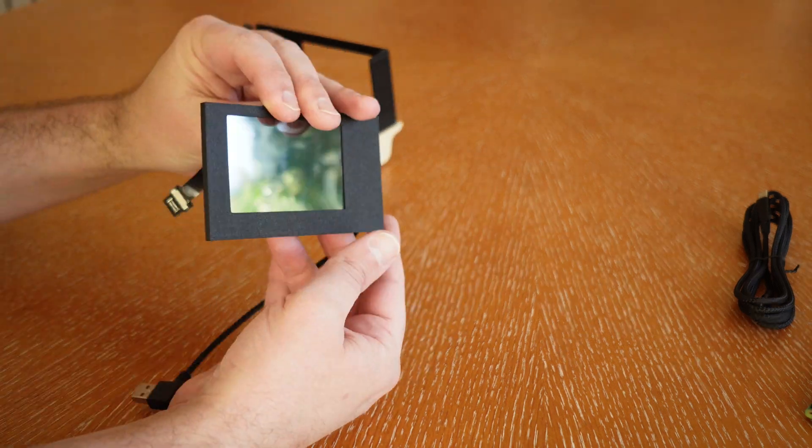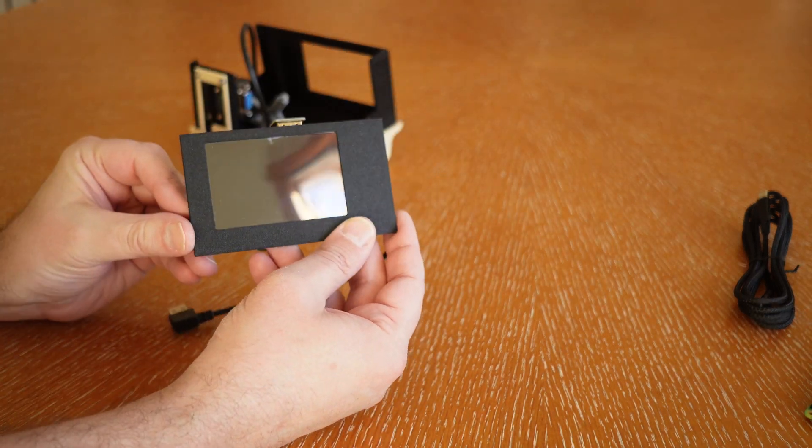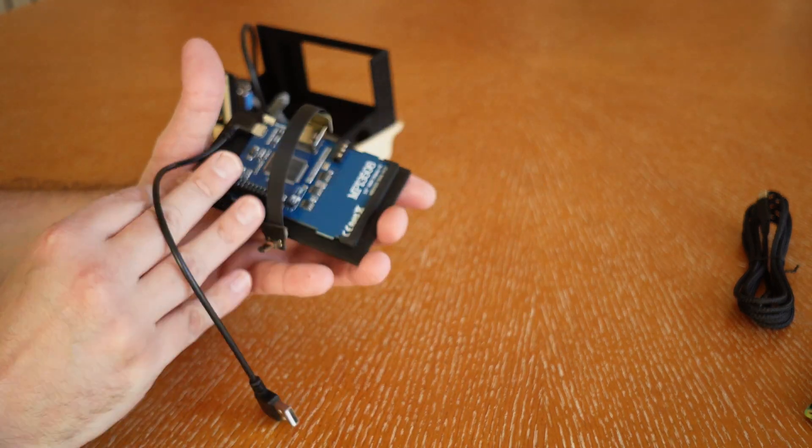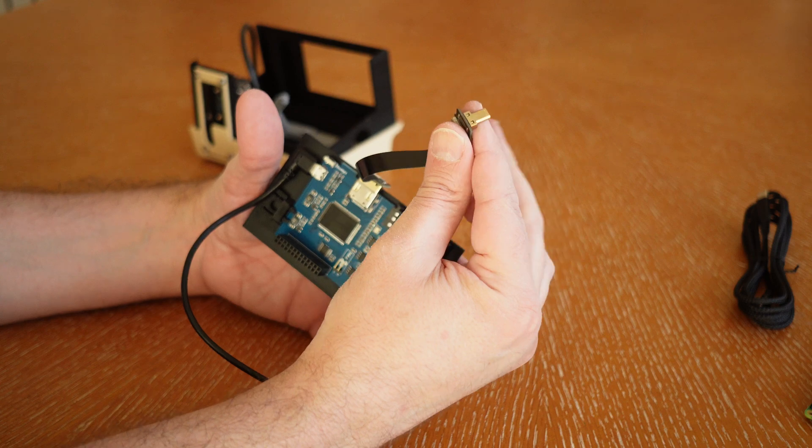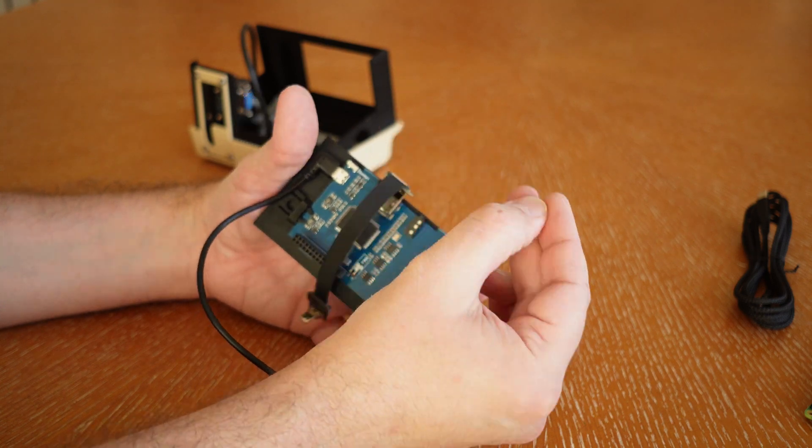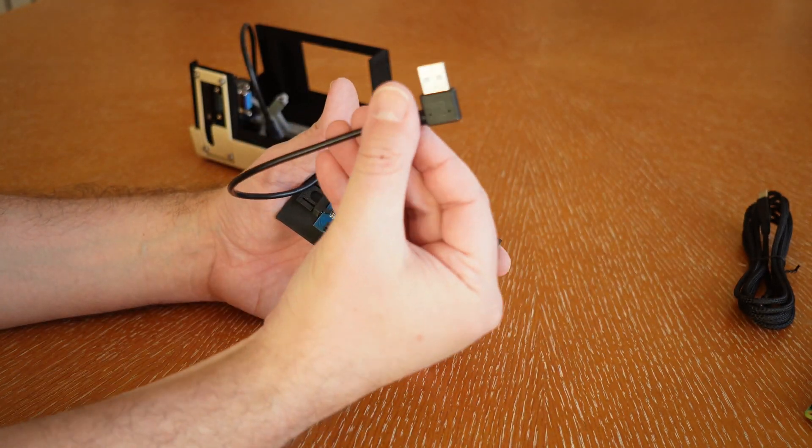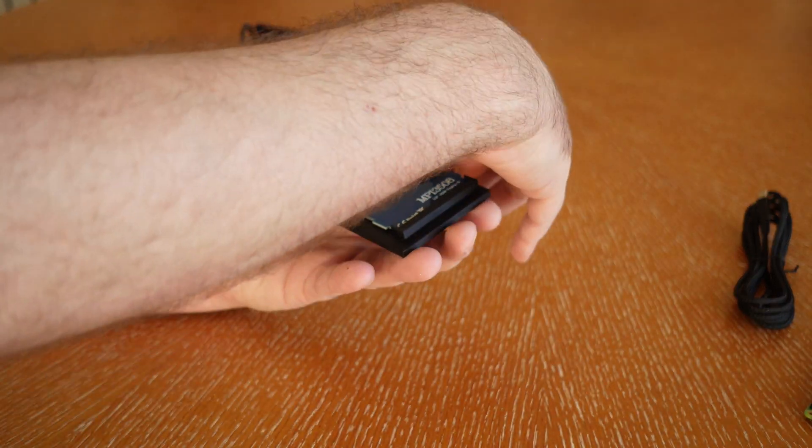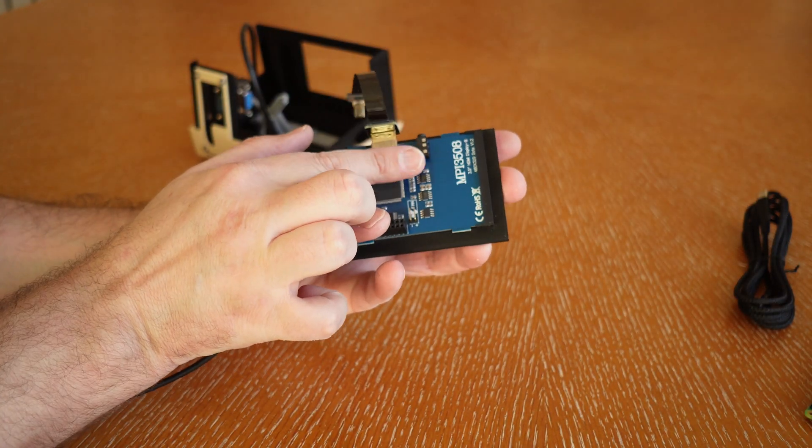There's a USB cable, a little 3.5 inch diagonal LCD display. It comes with an HDMI cable and a little power USB cable.